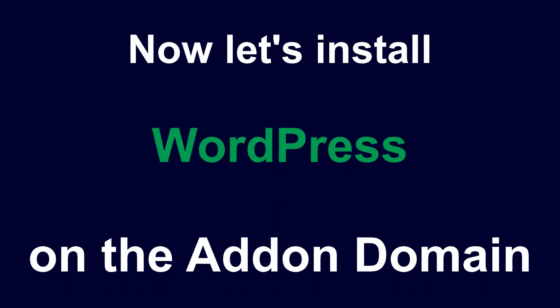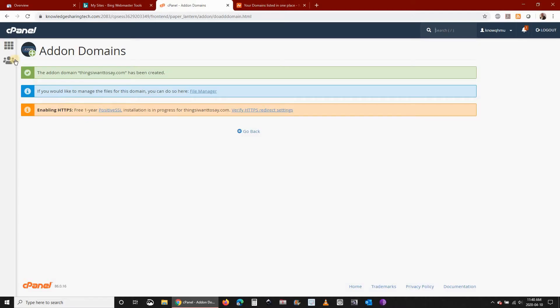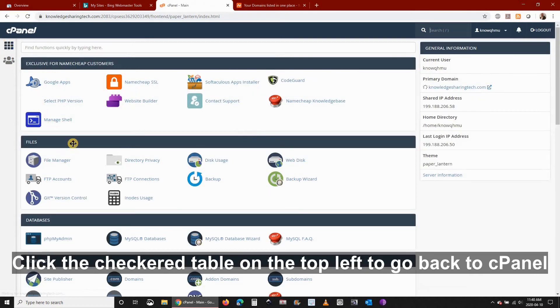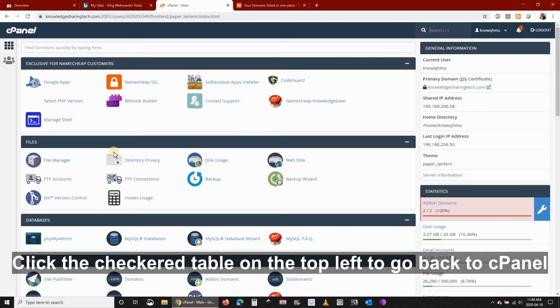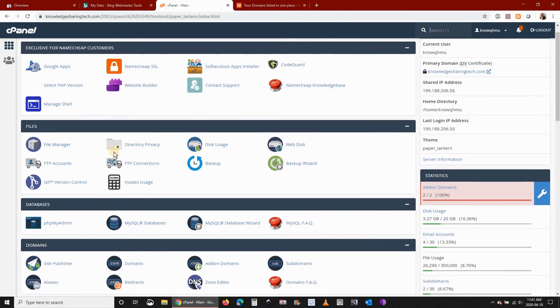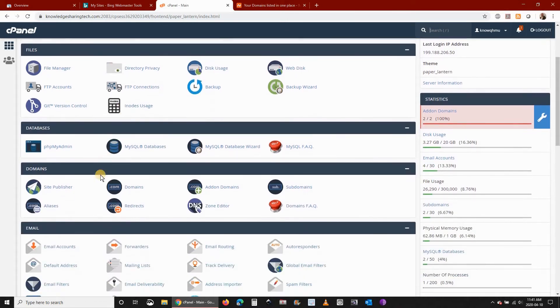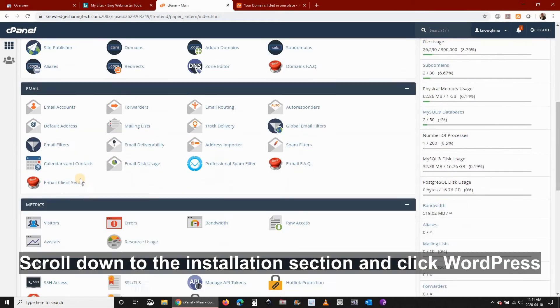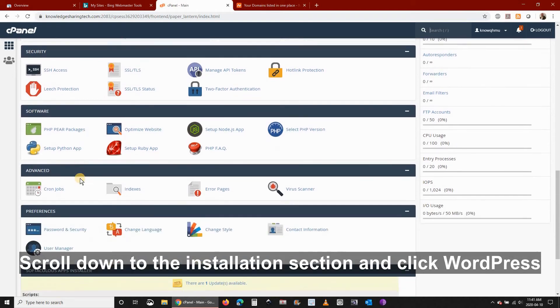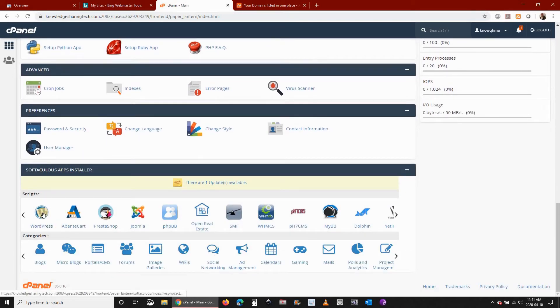Now let's install WordPress on the add-on domain. Click the checkered table on the top left to go back to cPanel. Then scroll to the installation section and click on WordPress. The location of the WordPress installation might be different. This is depending on your host.